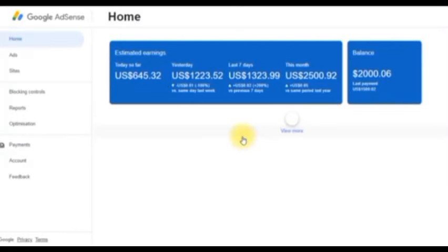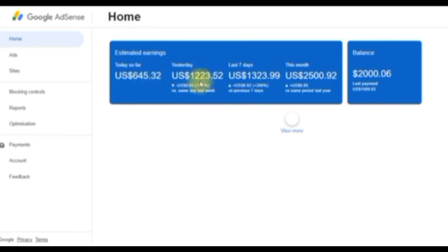What's up people? In this video, I'm going to be teaching you guys how you can generate millions of traffic to your website. As you can see on my screen, I've made over 645 US dollars, and over time you can see my earnings keep increasing on my Google AdSense account.